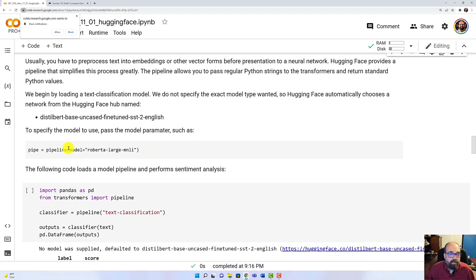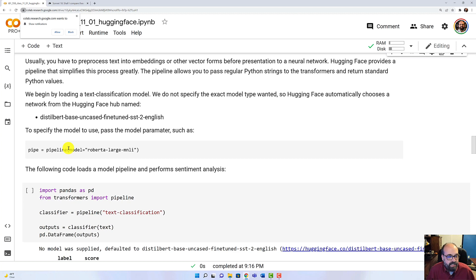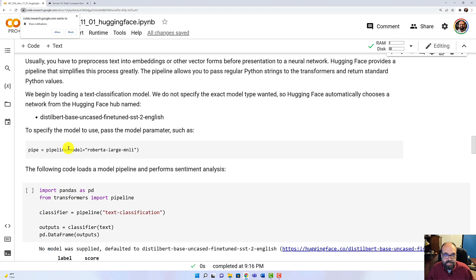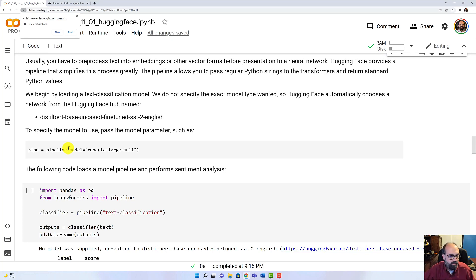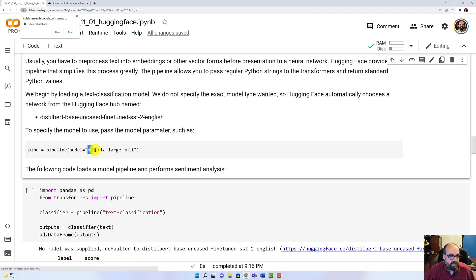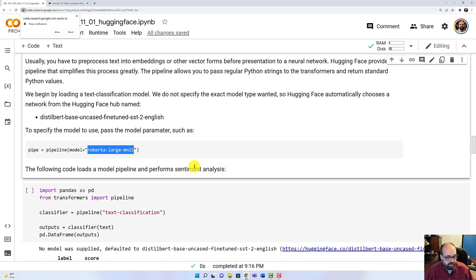We're going to make use of the Hugging Face pipeline. The pipeline deals with a lot of the pre-processing and post-processing that you have to deal with. Typically, you don't just put text raw right into a neural network. You're going to need to tokenize it, to vectorize it into embeddings, all these various things. The pipeline deals with this for you. So this is how you instantiate the pipeline for a particular model.